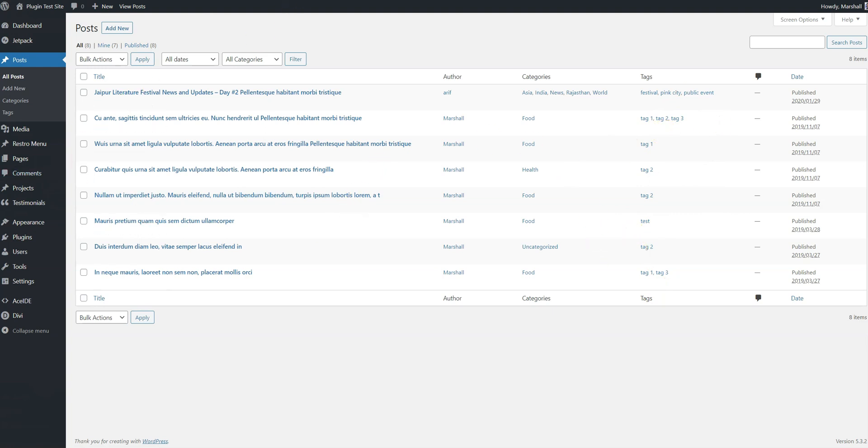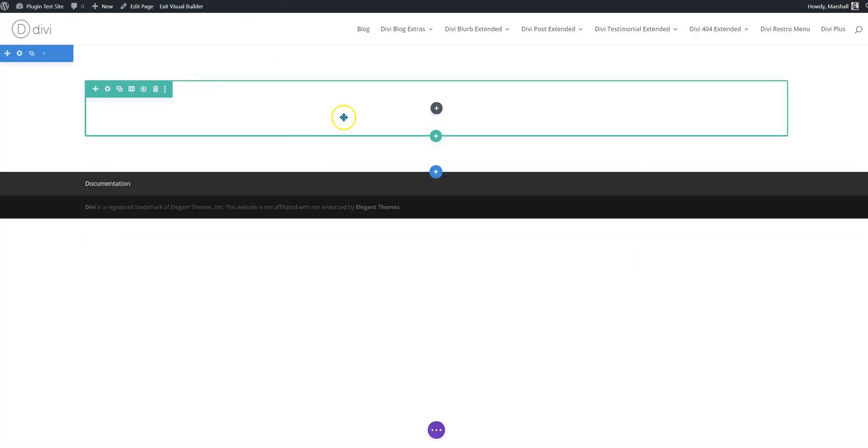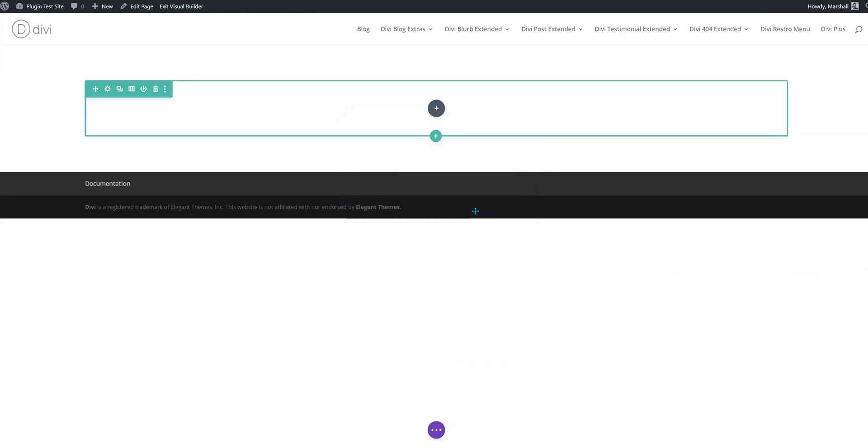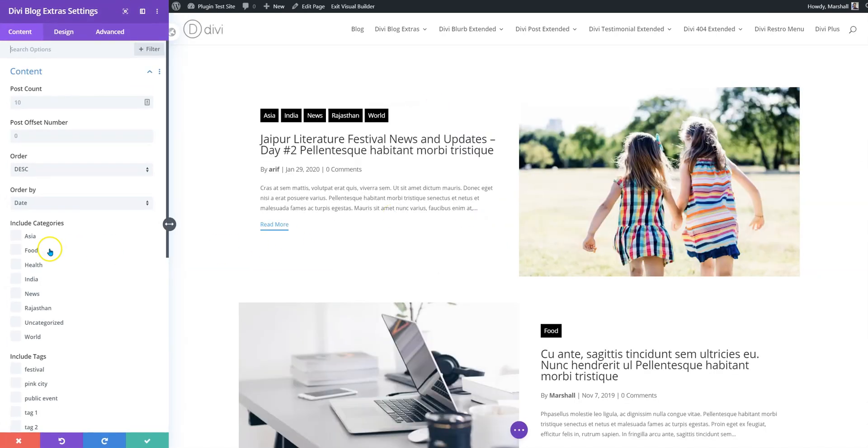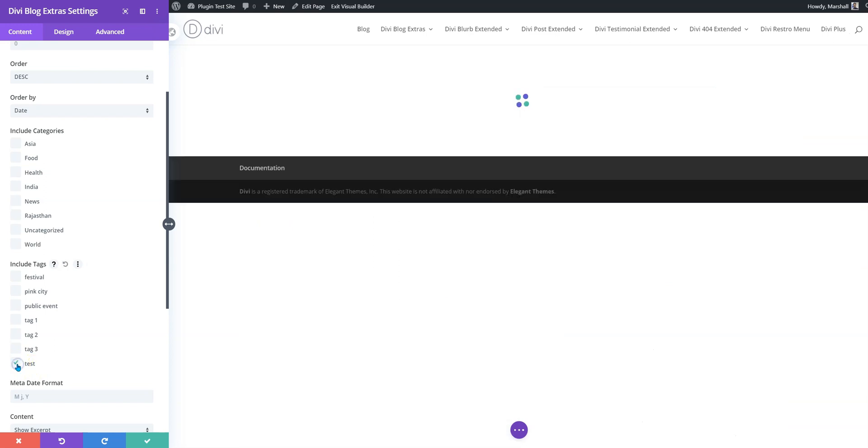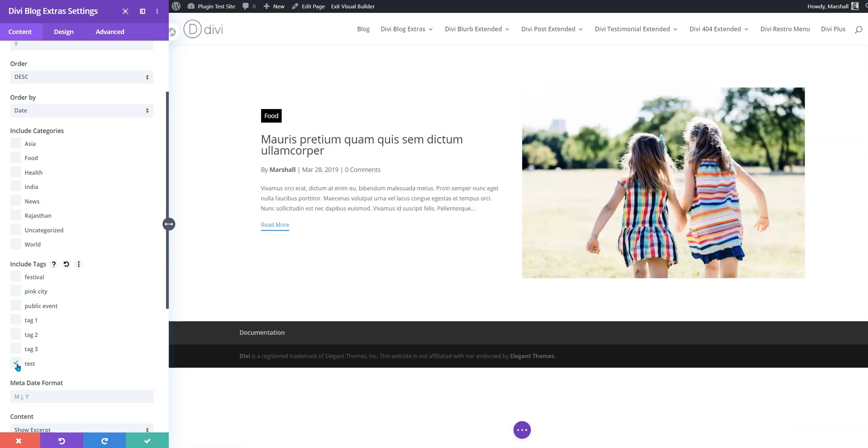Now if we go to the builder and add DB blog extras to it, it will display the list of tags. Assuming that we want to display the post which has the tag 'test,' in this case just one post will be picked up, and there it is.